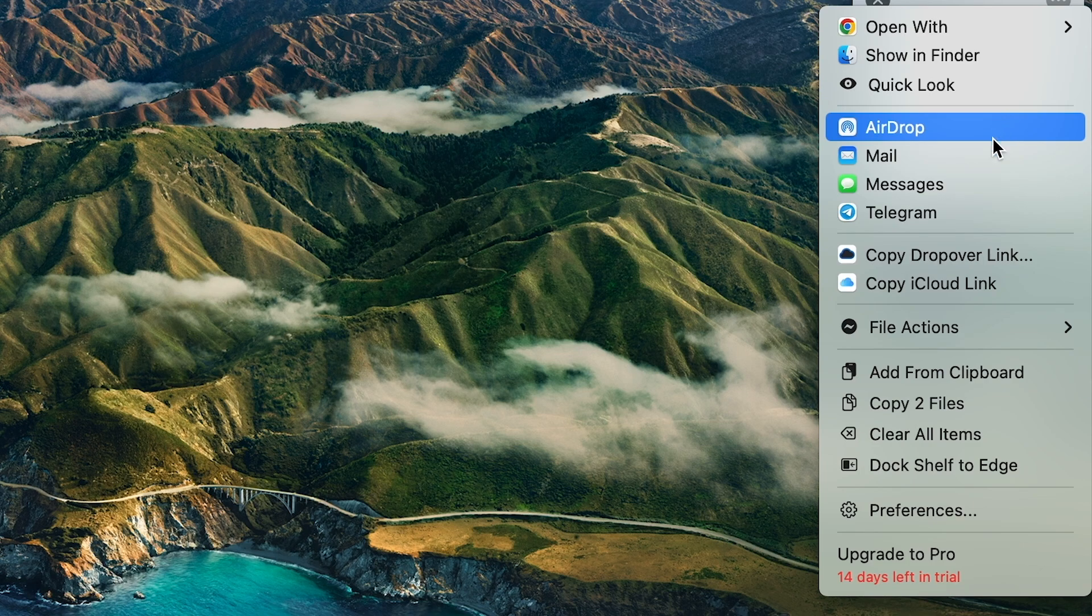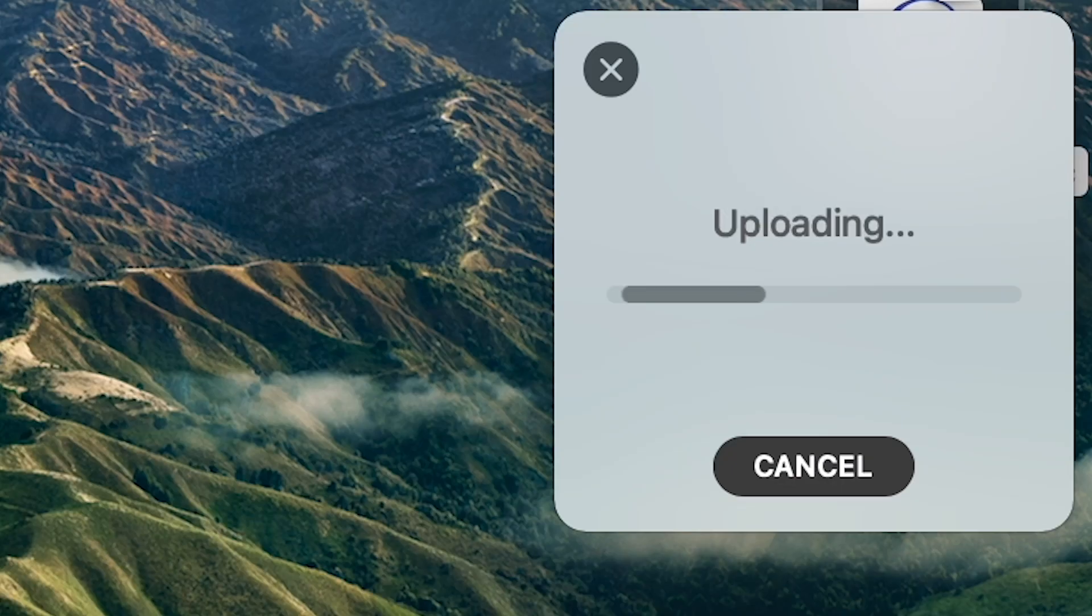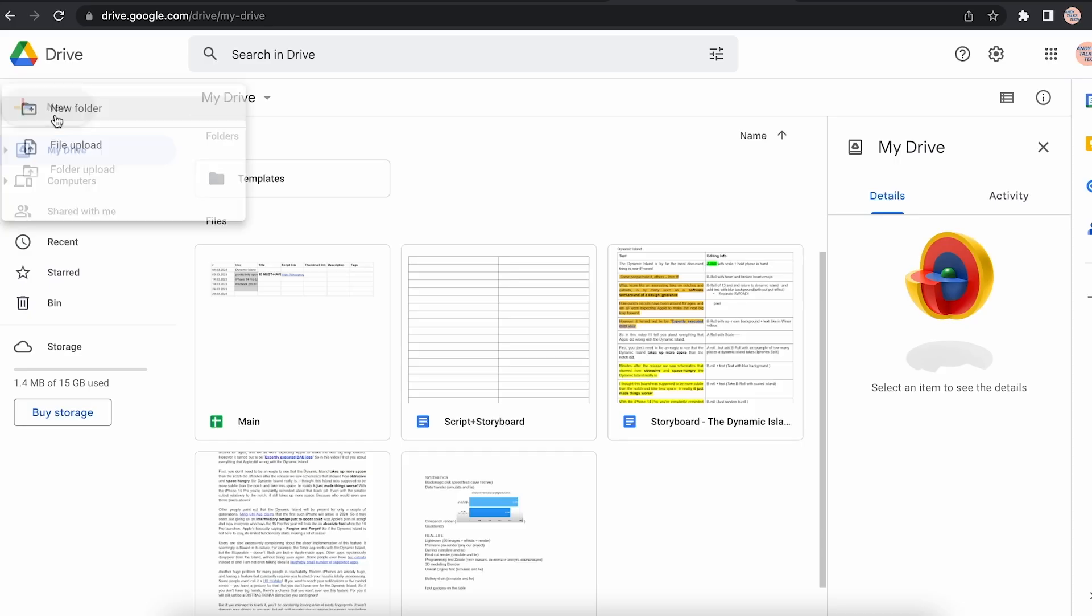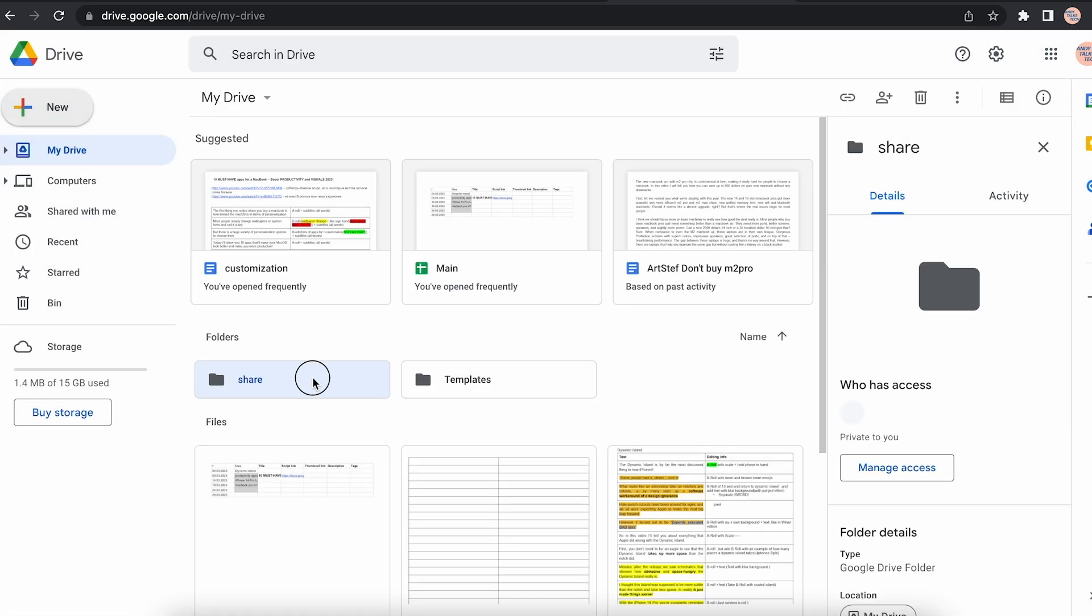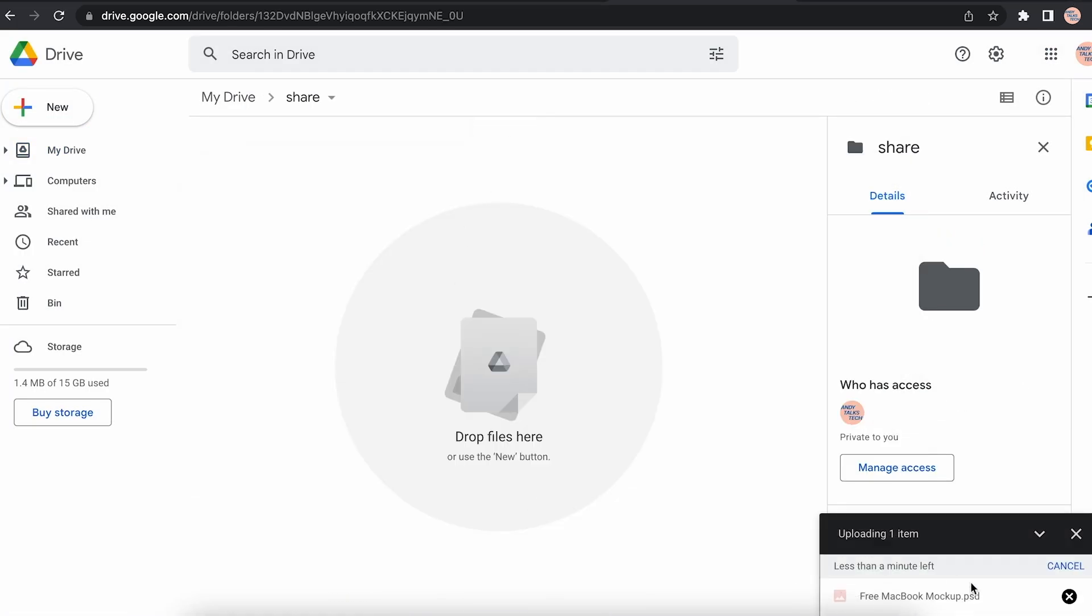But there is another cool trick. You can upload them to the cloud and get a link for sharing. It's really cool if you want to share a few files in the easy way, without opening Google Drives, creating a folder and dumping files there one by one.